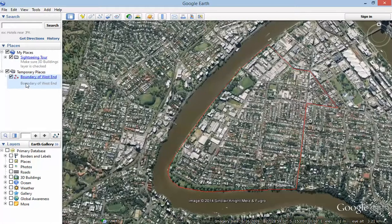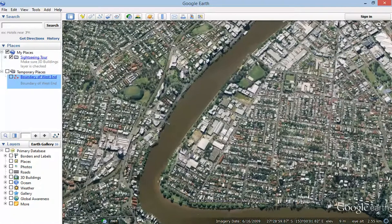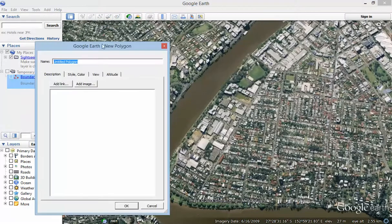So I'm just going to get rid of that, or hide that, because it's just going to get in my way and obscure what I'm trying to do. Just click that off over here. And now I go into my polygon tool. The polygon tool is this one up here — Add a Polygon. Just click that, and it'll bring up the same dialog box as we saw in the previous line tool.